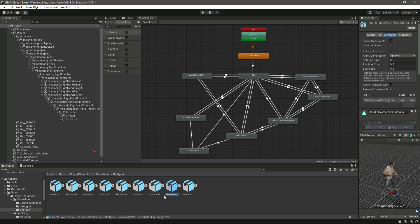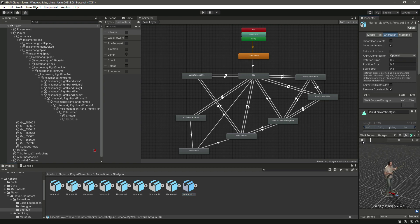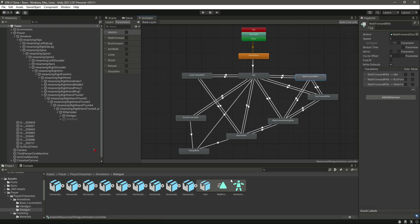Here is 'Walk Forward Shotgun' — this is a simple walk animation. We need this one, so click on that and drag and drop this motion in there. That is it.